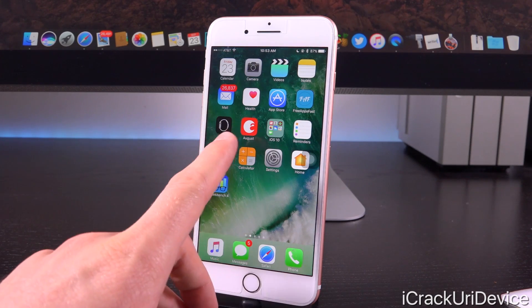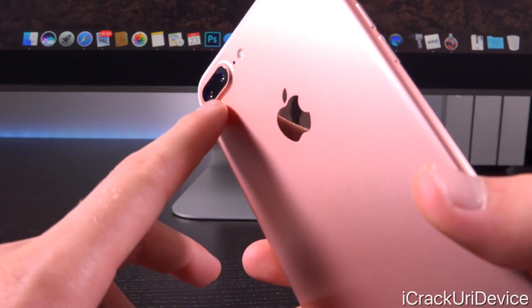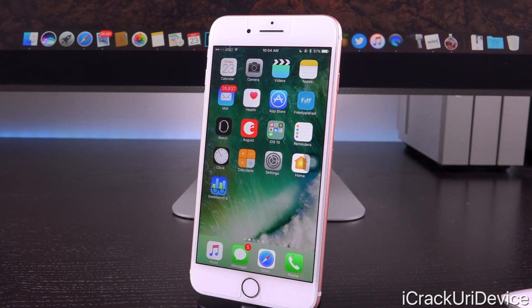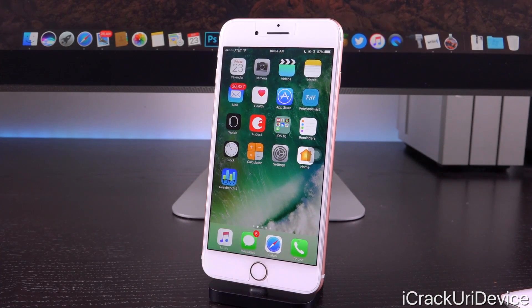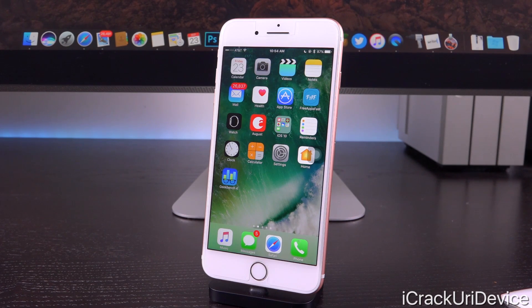I noticed, just from updating to iOS 10.1 on this iPhone 7 Plus to test the awesome new shallow depth of field effect for the dual camera setup, that the bug where you had to 3D touch on a notification to be able to interact with it has now been fixed. Previously, if I got a notification — whether for Messages or another app like Tap-a-Talk — and I wanted to tap it to open the app, it would only work maybe two out of ten times. In iOS 10.1 it works all the time, so we can probably expect that fix inside iOS 10.0.2 as well.